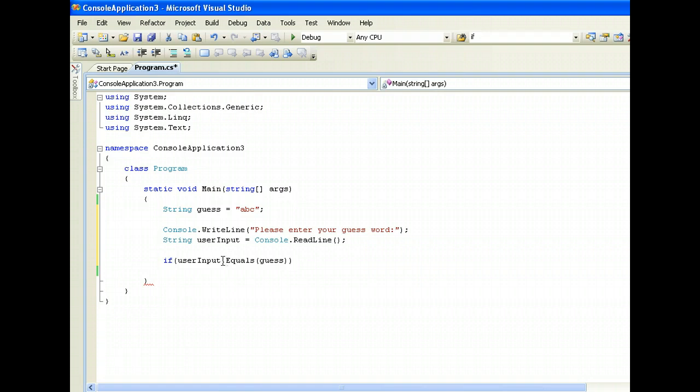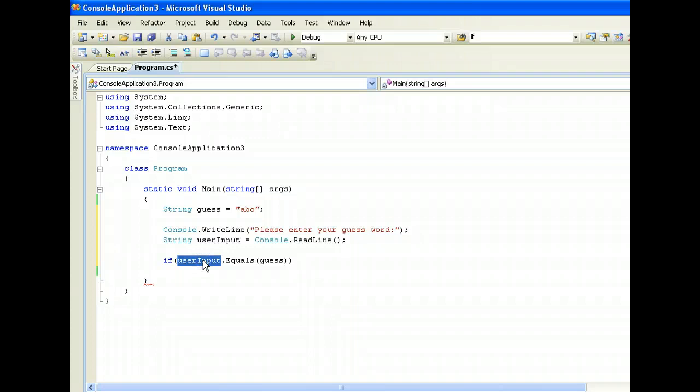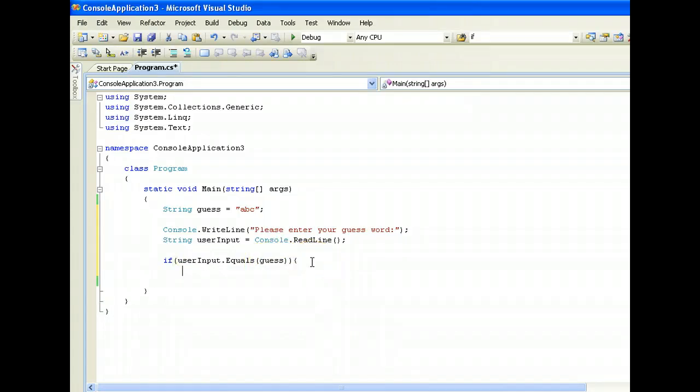But what it means here is that we're gonna use the equals method of the string object called user input, and we input the parameter guess.